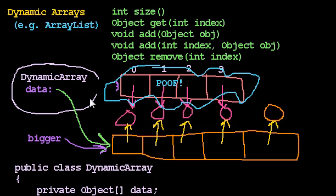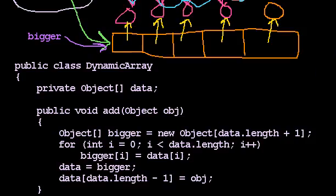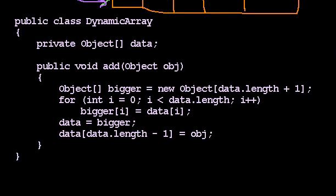We cannot change the size of an array, but we can do the next best thing. We can make a slightly larger array and move all the elements over. And our concern is this seems slow, this seems inefficient. There might just be a better way.